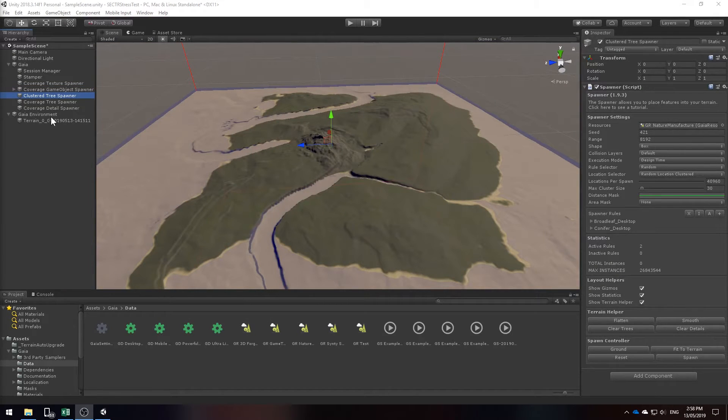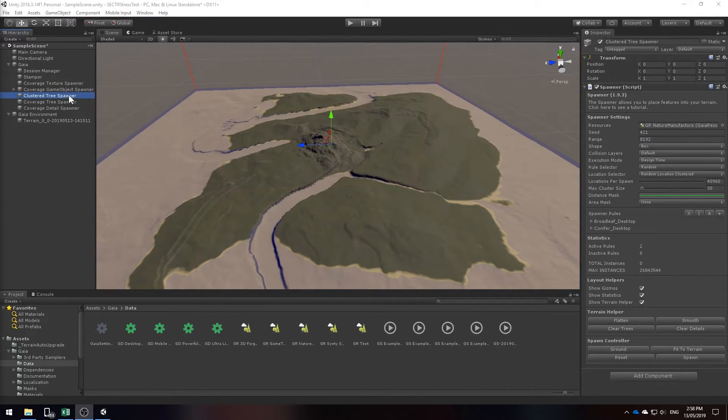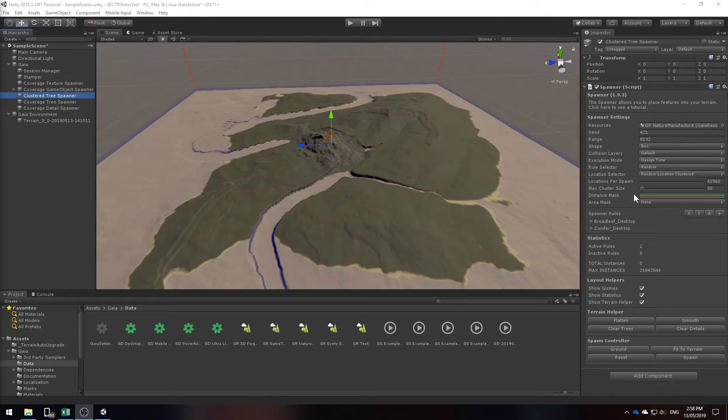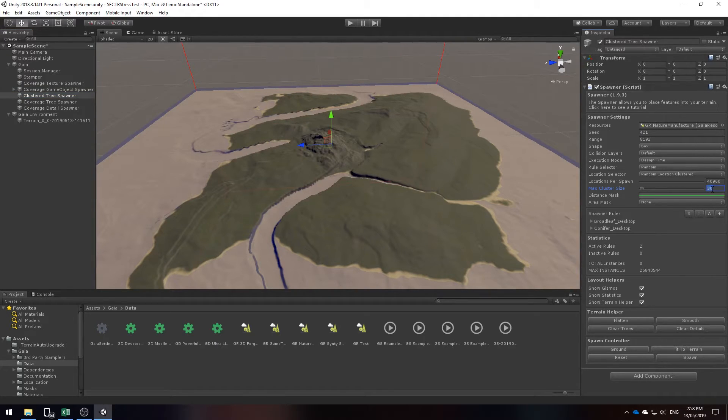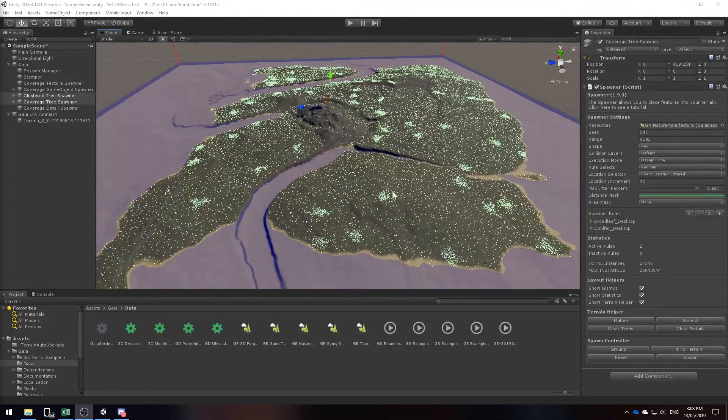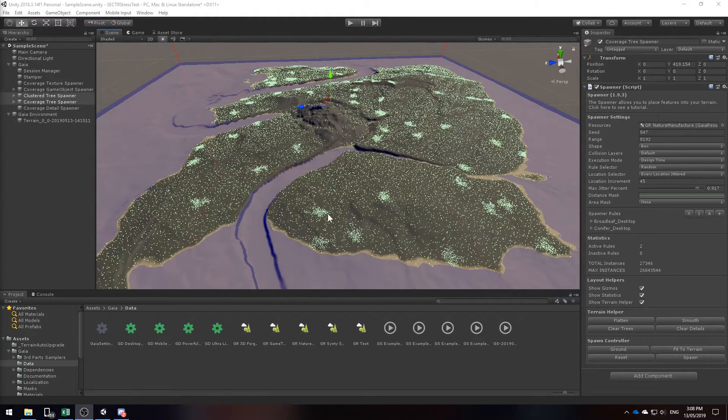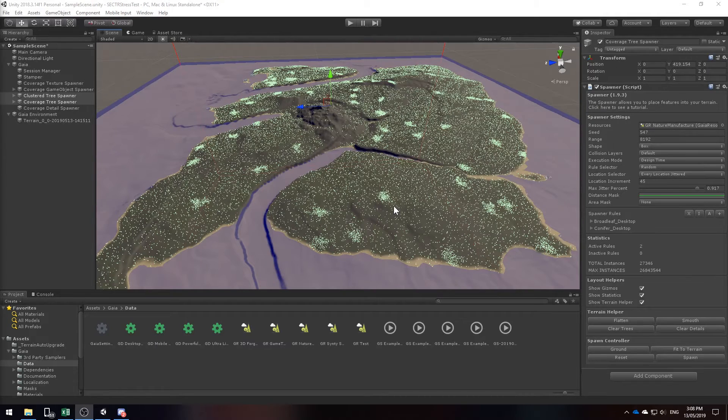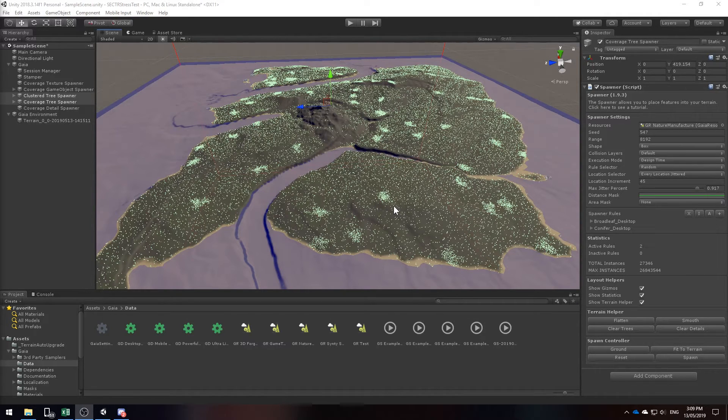Now I'm going to add some trees to our level using the clustered tree spawner. The only thing I'm going to change is the max cluster size. I'm going to set this to 200 and click spawn. And there we have it. We've spawned all of our trees in our 16k map and we're now ready to move on to details.